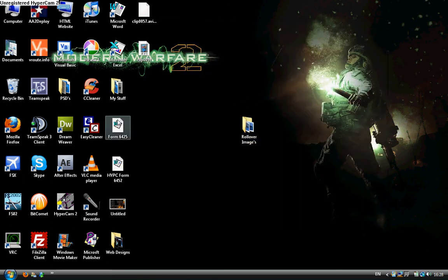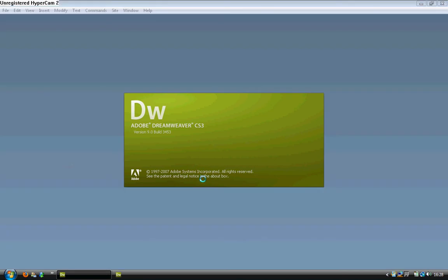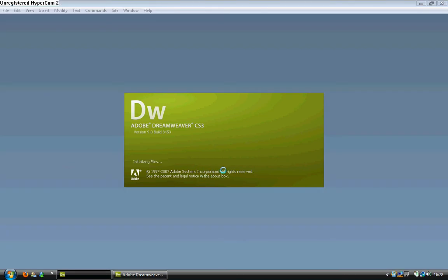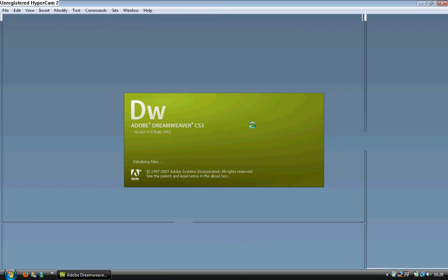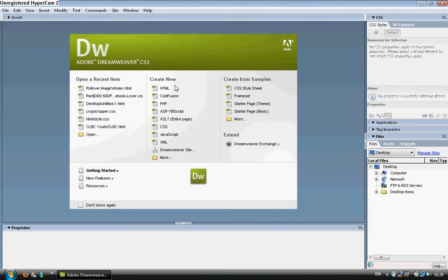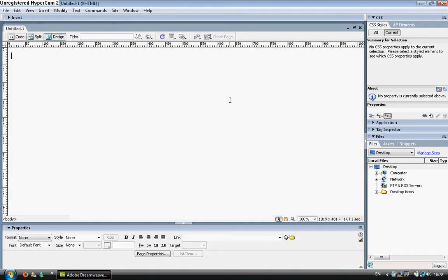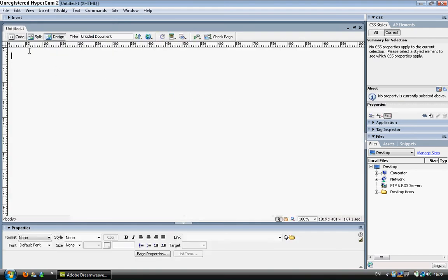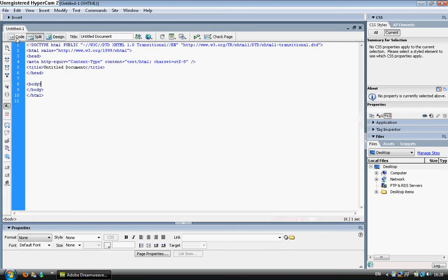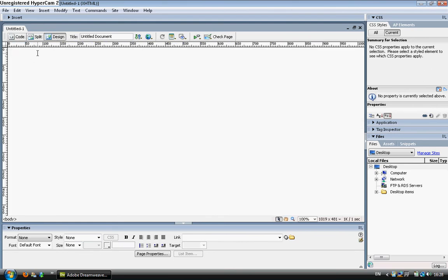I'm going to exit out of my folder and open up Adobe Dreamweaver CS3. I'm going to wait for this to load up, and once it has I'm going to create new. I'm going to go to HTML, and yours may be set on split or code - mine is set on design.